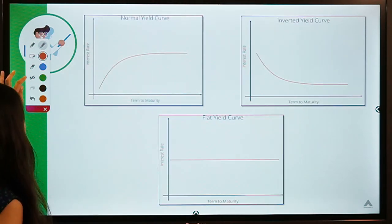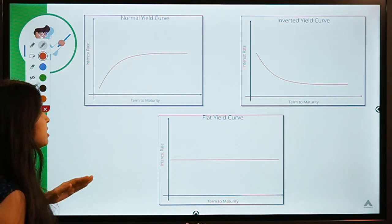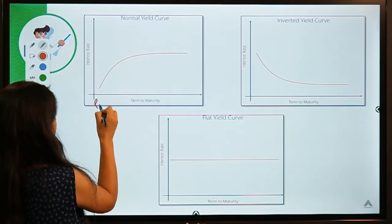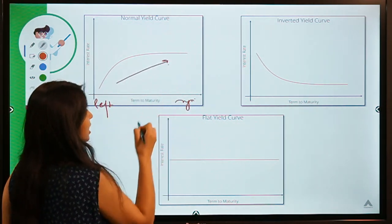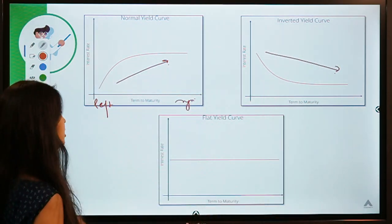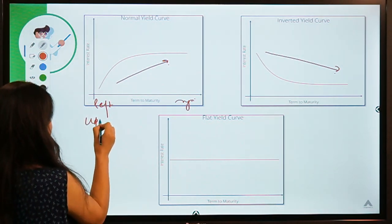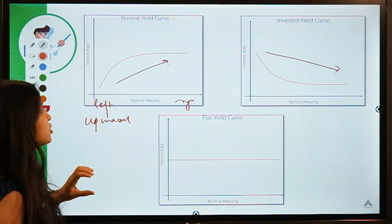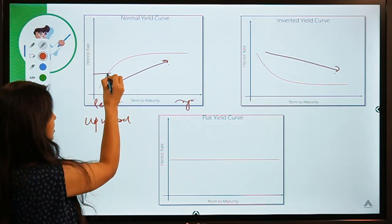Looking at diagrams of different types: the normal curve moves upward from left to right, while the inverted yield curve points in the downward direction. A normal or upward-pointing yield curve shows that for a lesser-maturity bond — say a two-year bond — the investor is demanding a lesser interest rate.